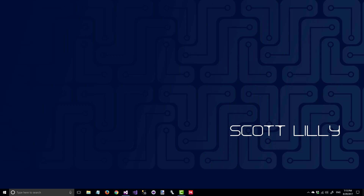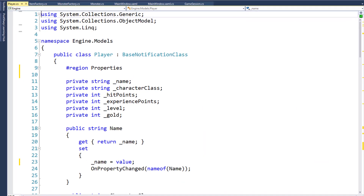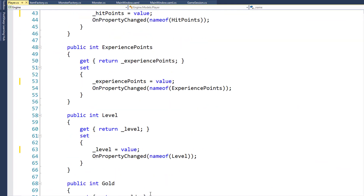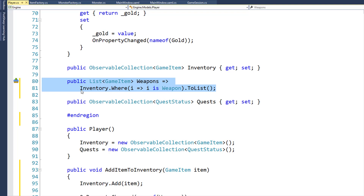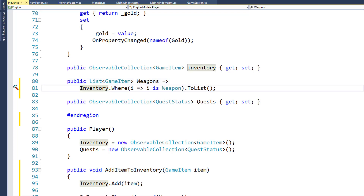The first thing we need to do is modify the player class in the engine project. On lines 80 and 81, I have the new property called weapons. Its data type is a list of game items, and we're not using a getter and setter. Instead, whenever anything accesses the weapons property, it's going to return the inventory items where the item is a weapon.